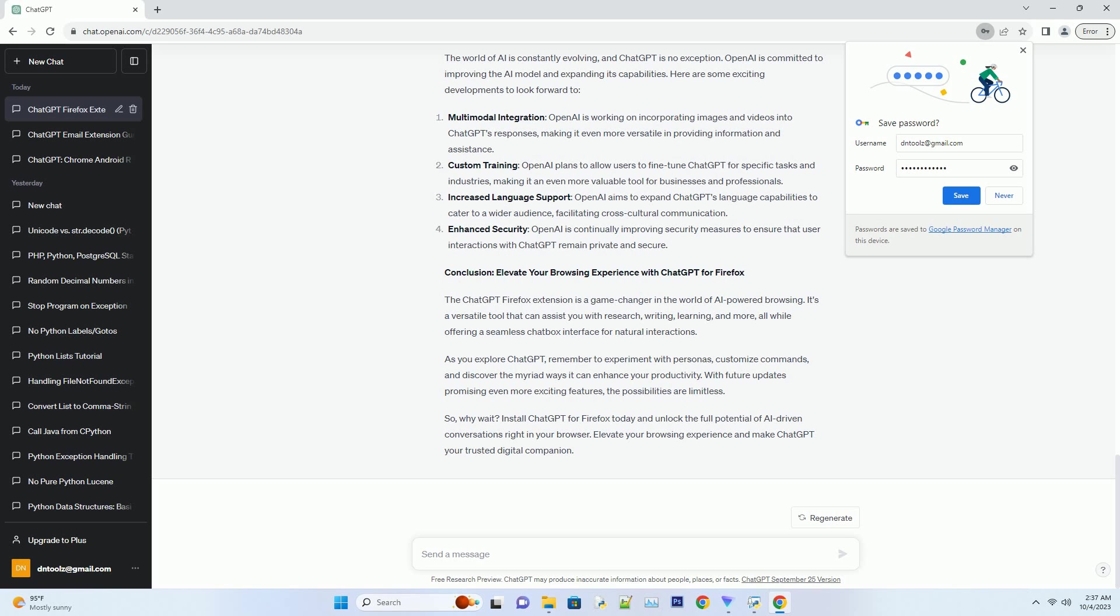Navigating conversation seamlessly: Chat's chatbox. One of the standout features of the ChatGPT extension is its chatbox interface. This intuitive interface allows for natural, human-like interactions with the AI. Here's how it works.